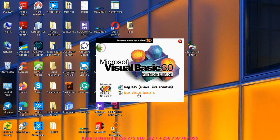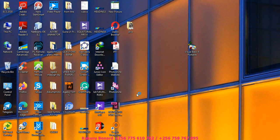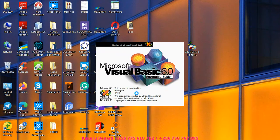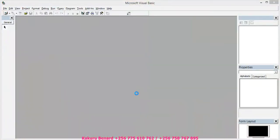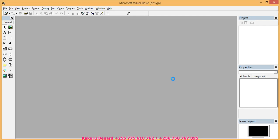You will say run Visual Basic 6. When you run it comes with such an interface. We are using standard exe. Then you click open.